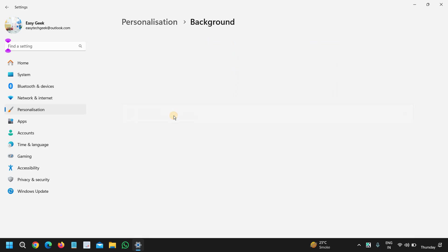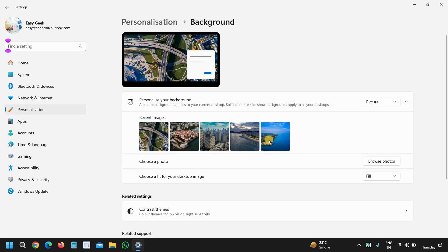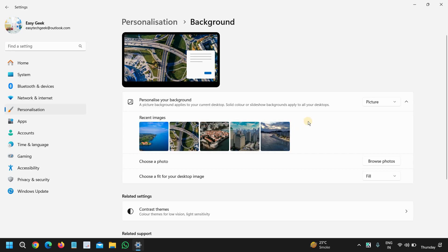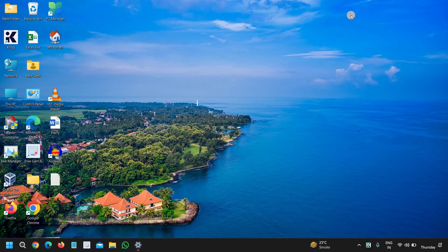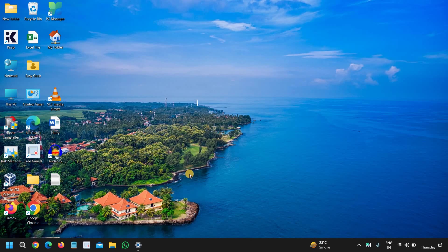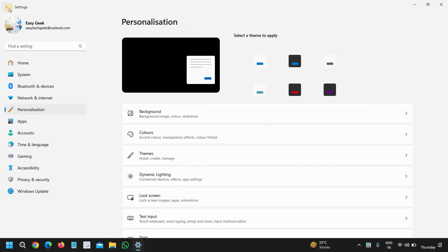Now here we have the background image, so if you want to change the background you can do that from here. Let's say if I want this, you can see it has been changed and you can also try that.